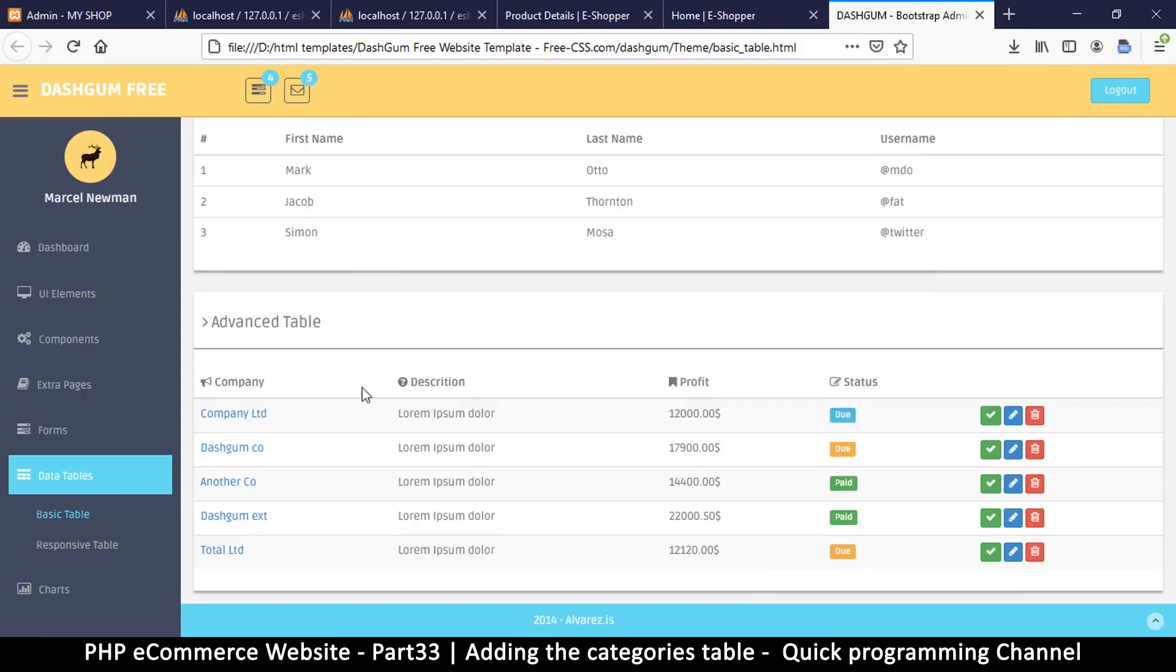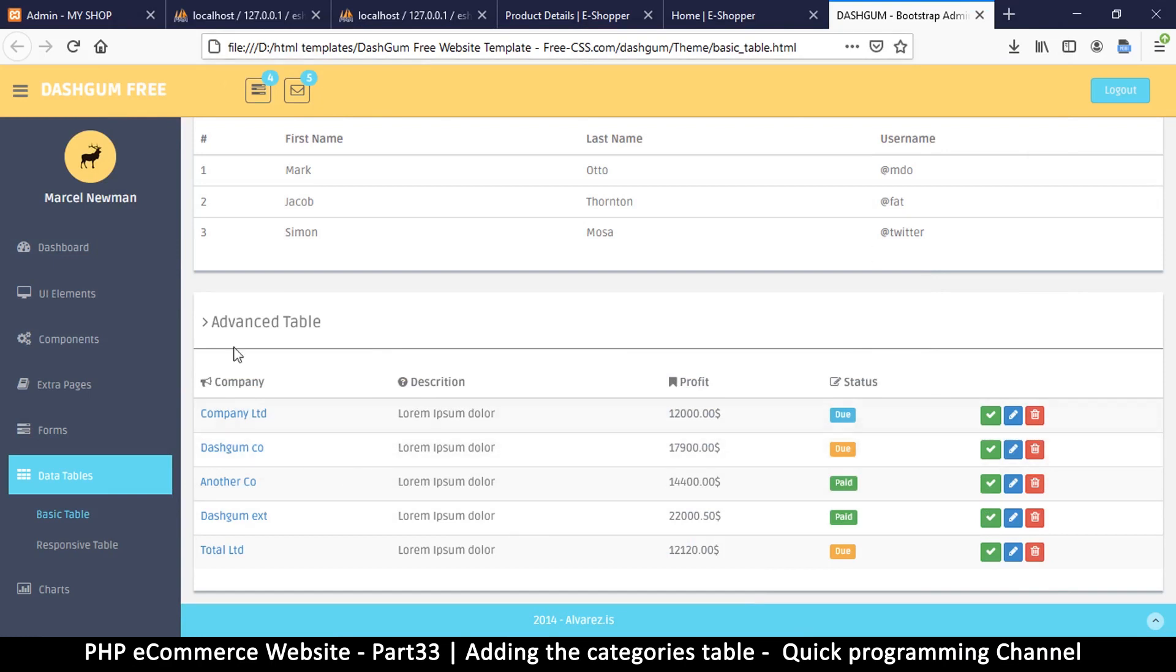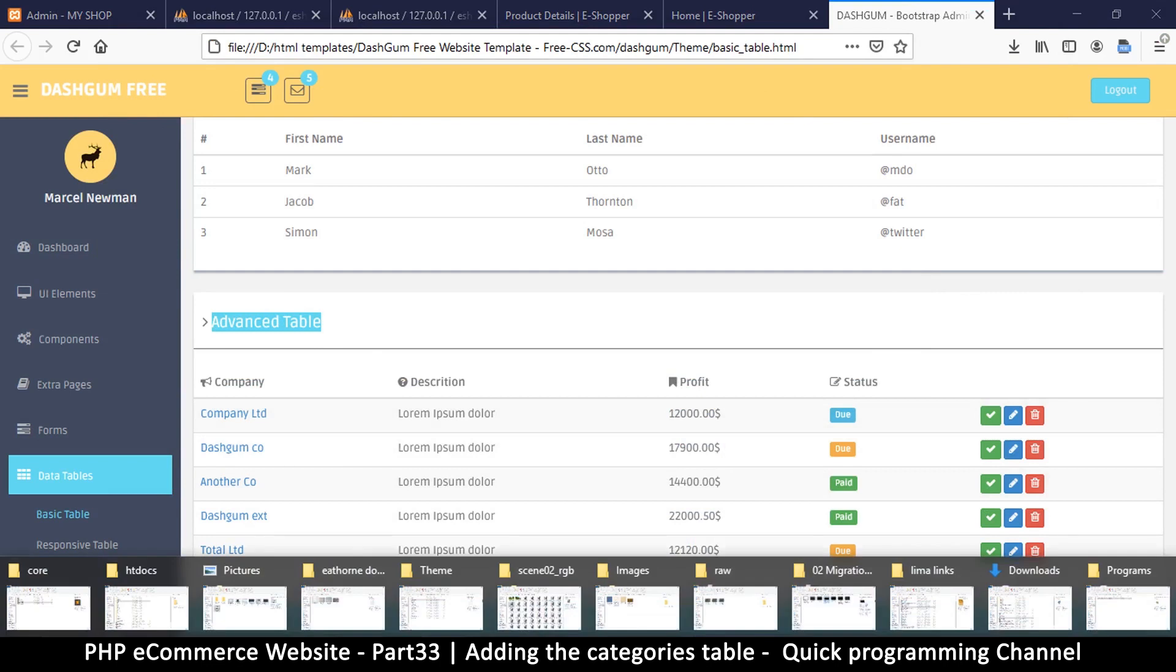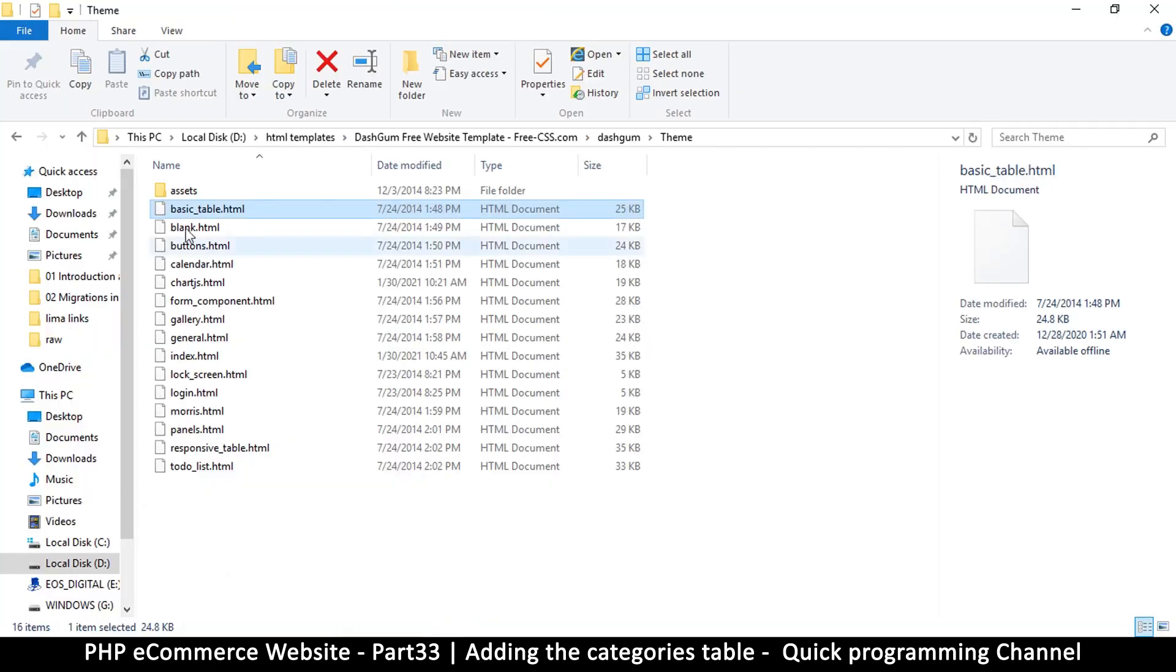Let's add a table to our admin section here. So this is the original HTML template and we want this advanced table right there. So what I want to do now is go to the same theme folder and I'll go to basic table and drag that file into my Sublime Text.